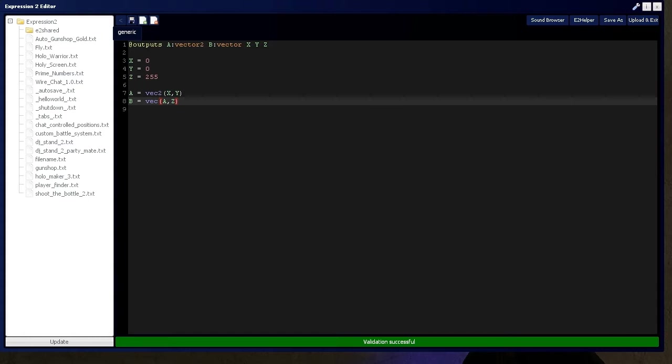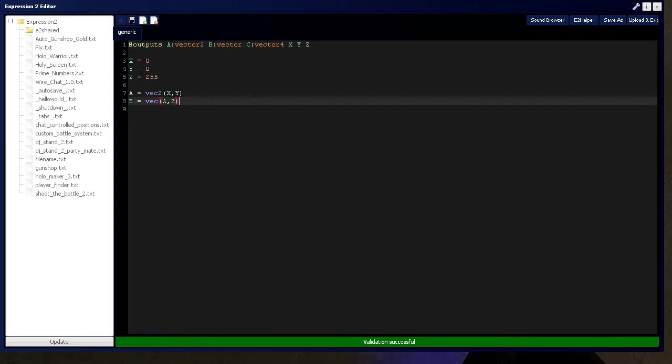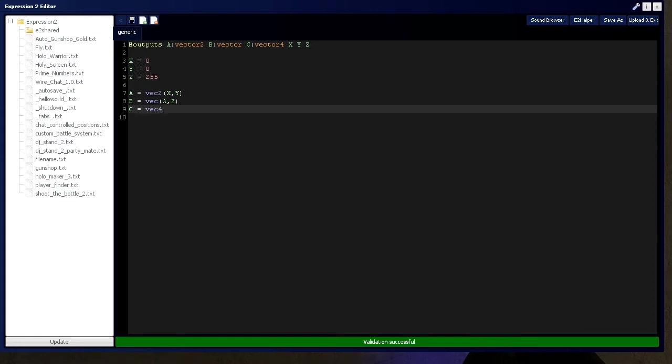Now, you also have a vector 4 component, which I'm going to define right here, which, as you guessed, has a W, X, Y, and Z. So, we're going to say C is equal to Vec4, and we're going to say W, X, Y, Z.